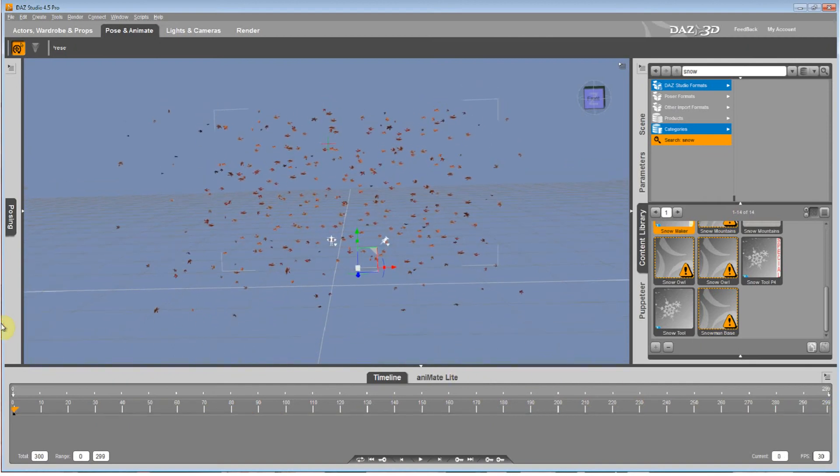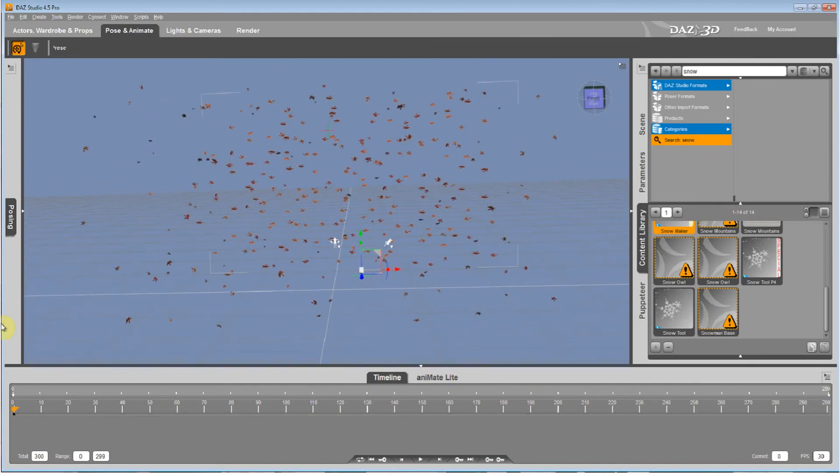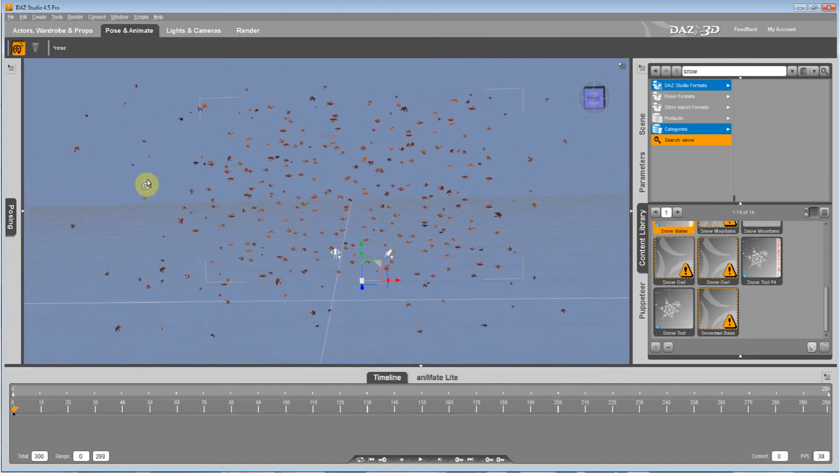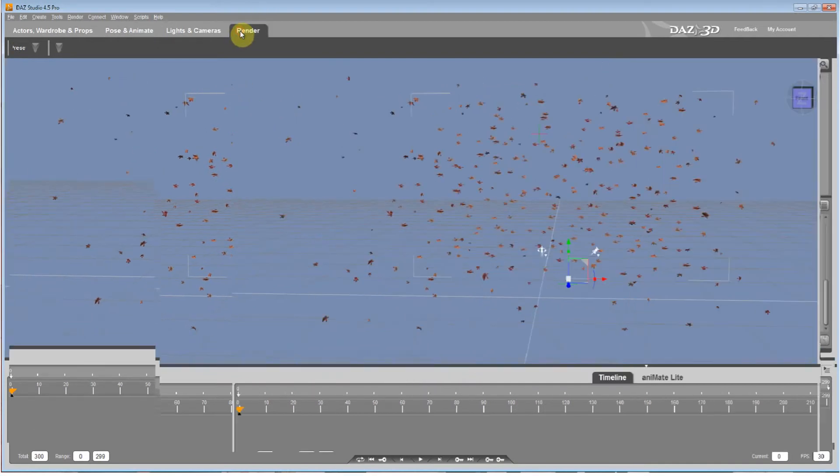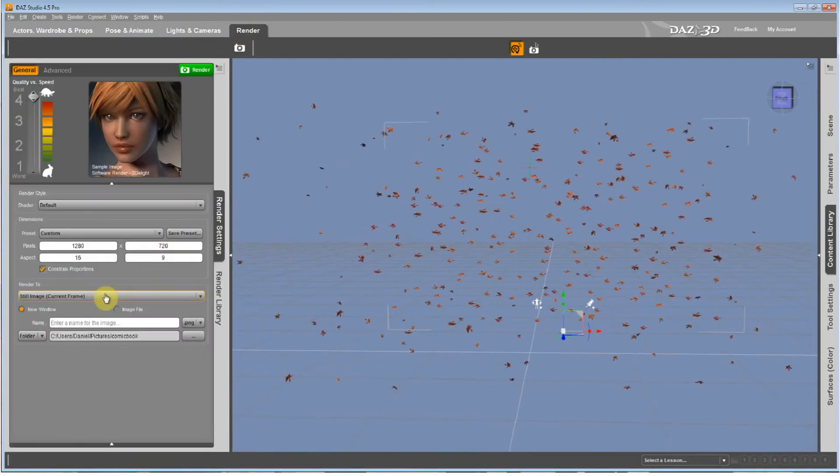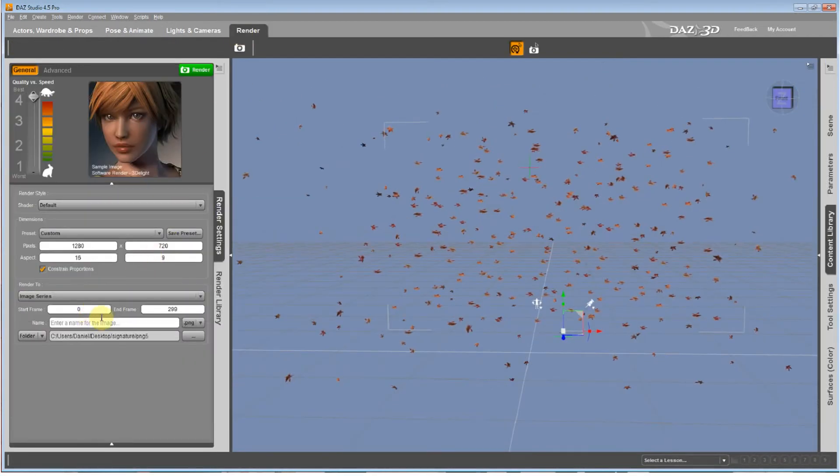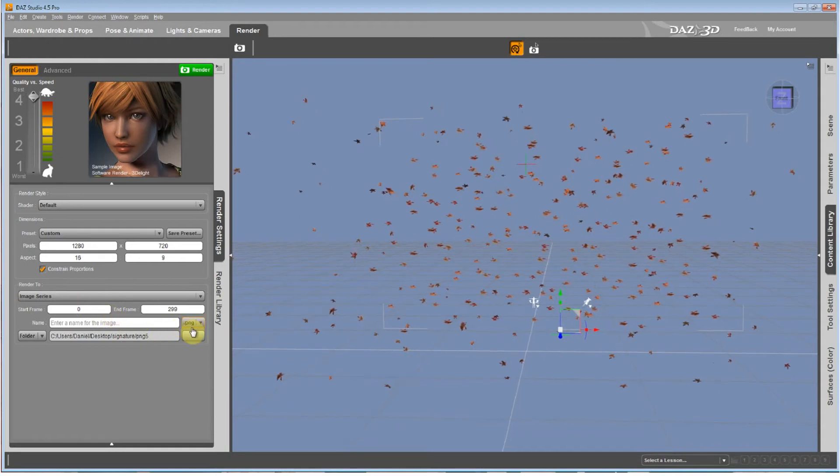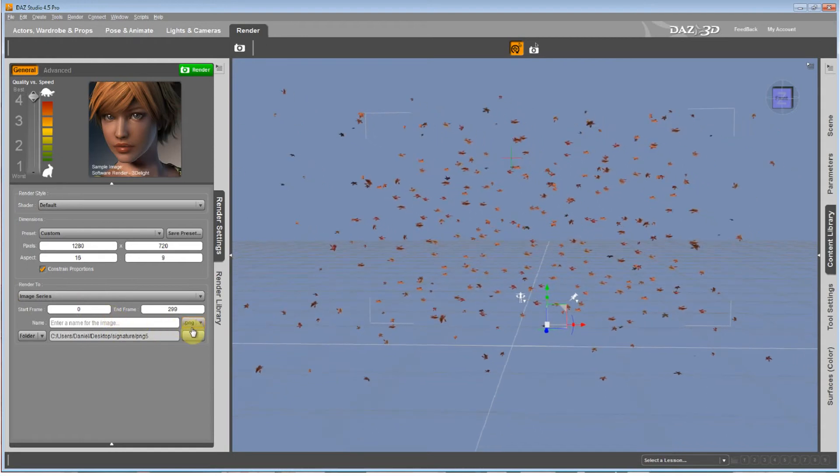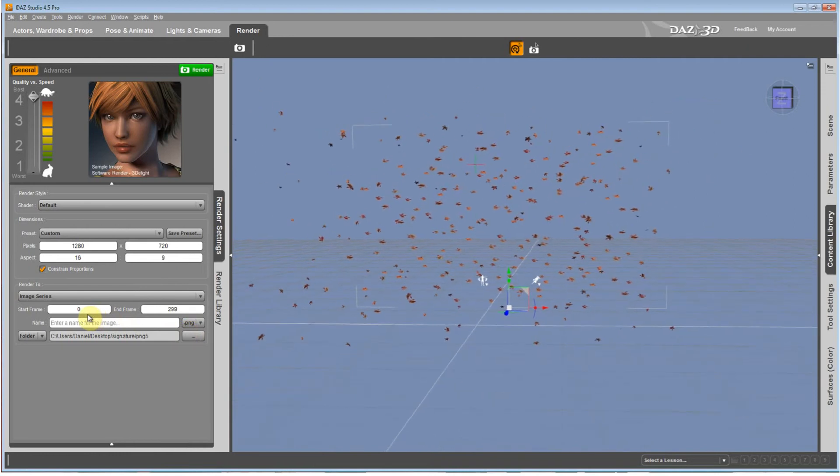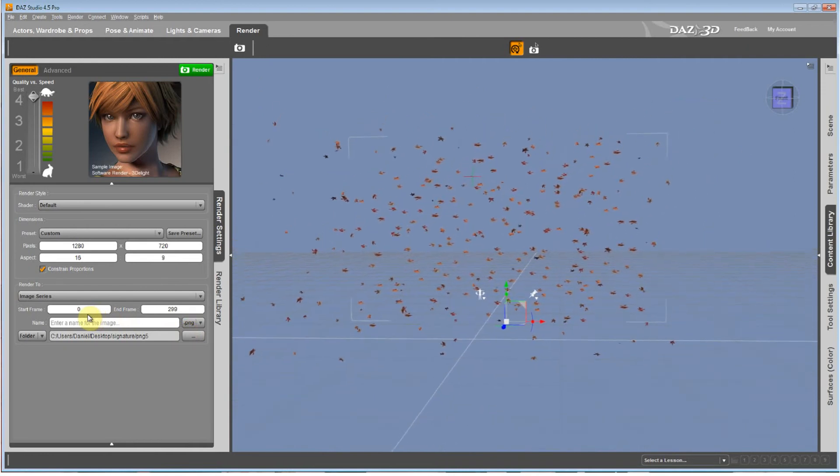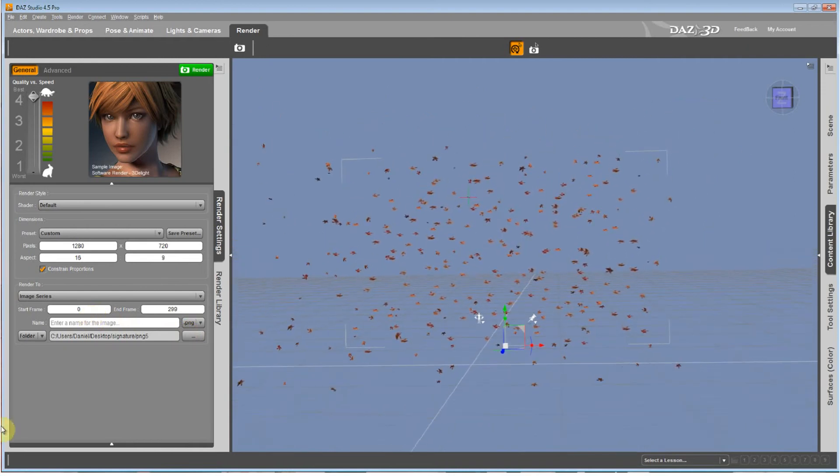Now you can do this without green screen, which is what makes this nice. You render it in an image series of PNGs because they have an alpha channel and it's also a lossless file format. You put it all in one folder and then you pull up After Effects.